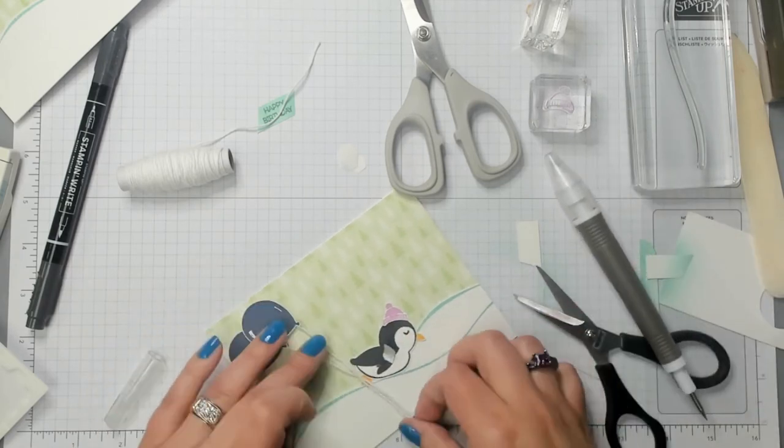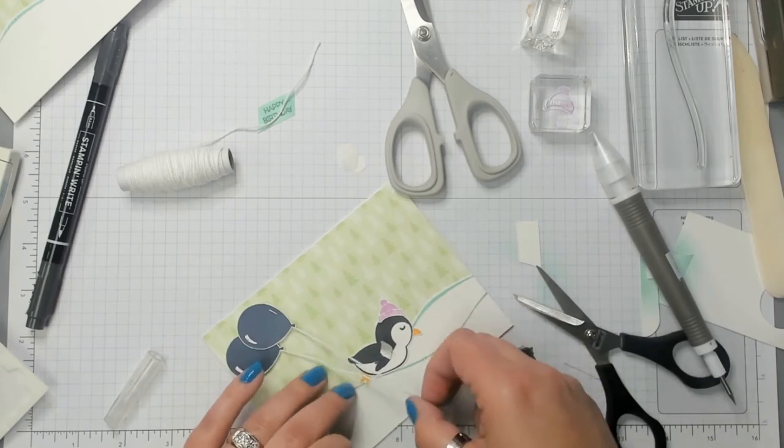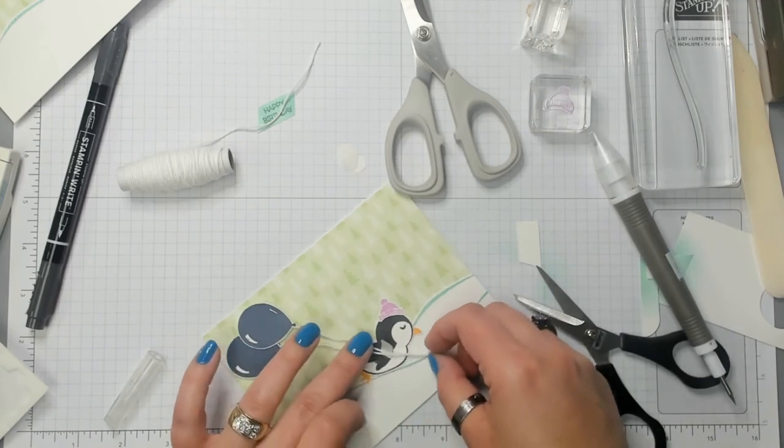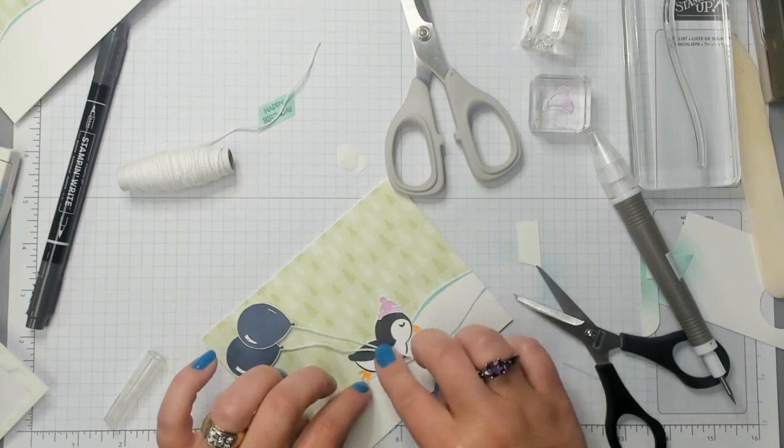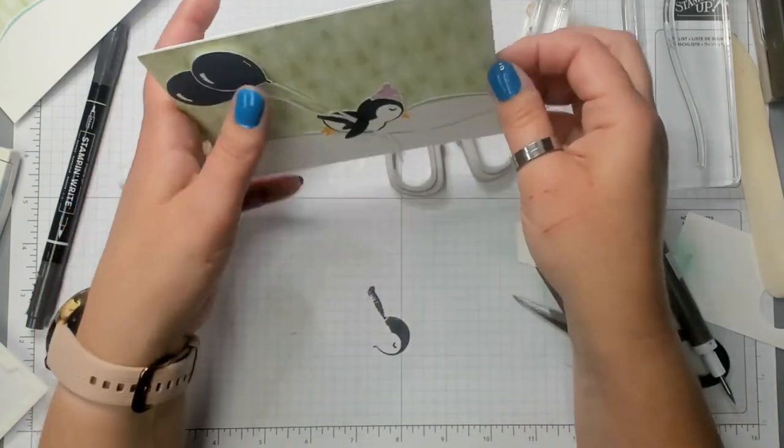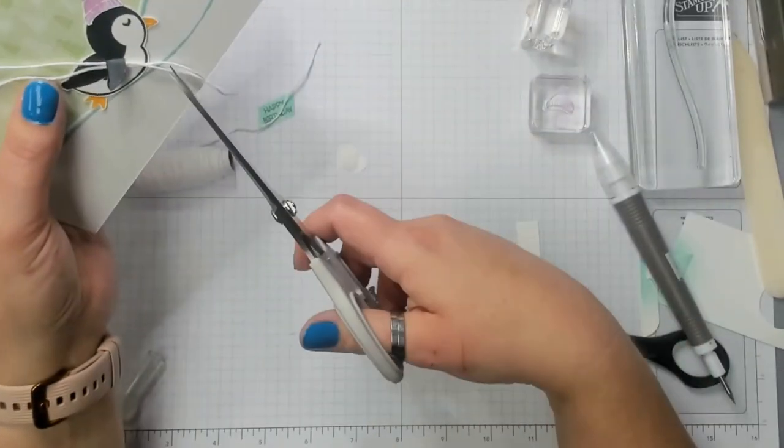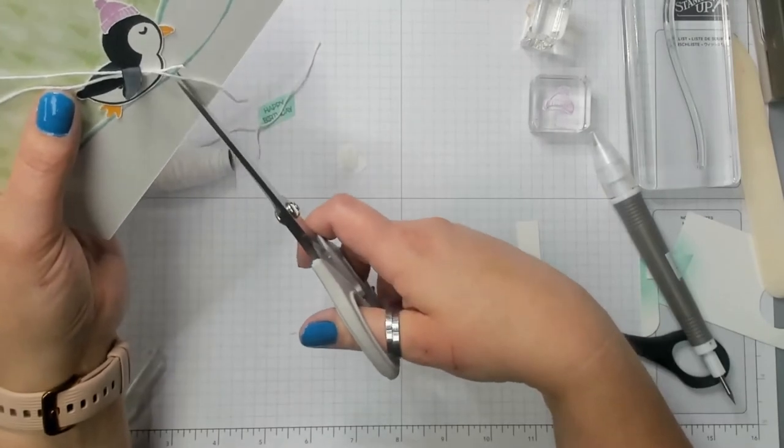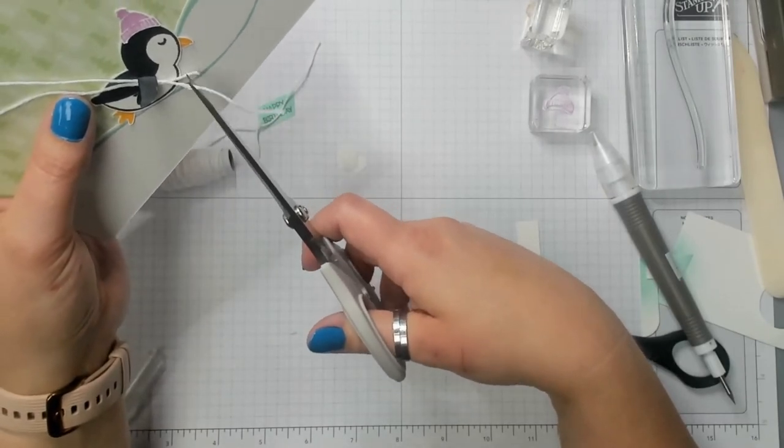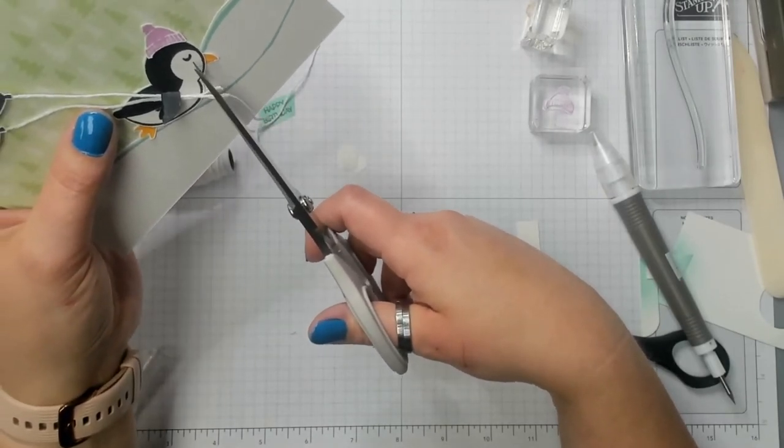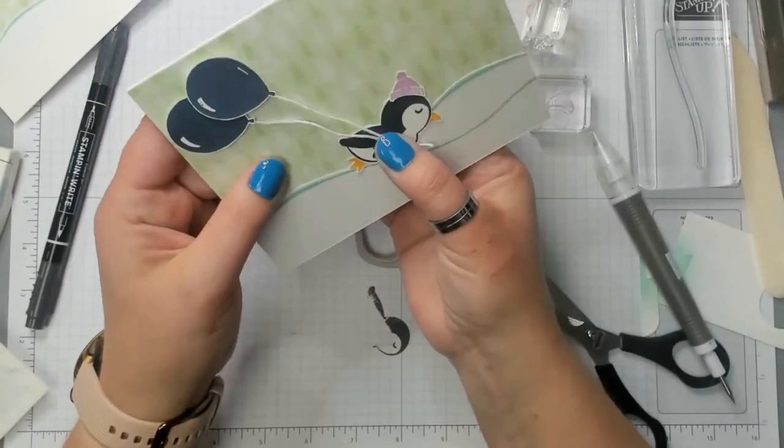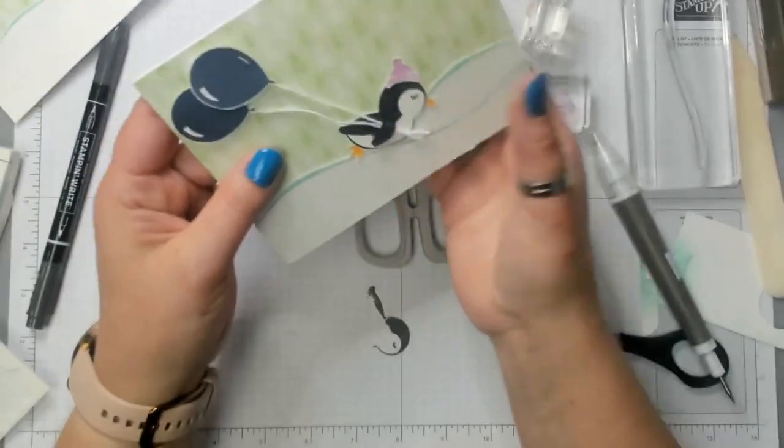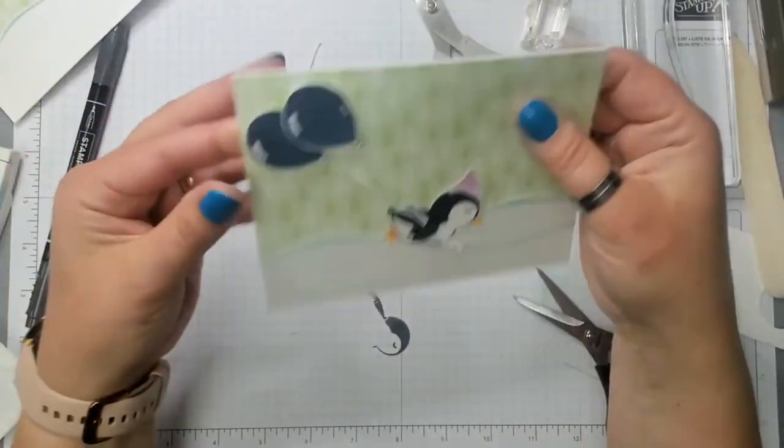There we go. And then I'm going to put the twine on top of that glue dot and kind of close his wing over it. And then I'm just going to take my paper snips and snip off the ends of this twine. Because it really didn't need to be that long. Okay. There we go. So, that part looks great. We're almost finished.